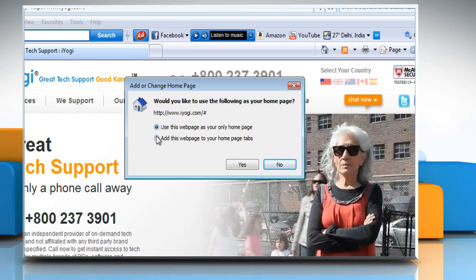Click add this webpage to your homepage tabs to start a homepage tab set or to add the current webpage to your set of homepage tabs. Click yes to save your changes.